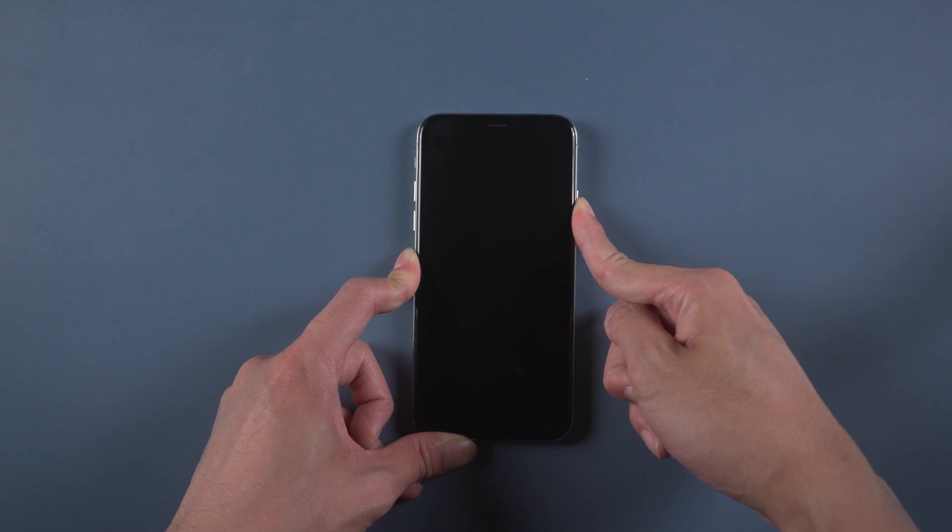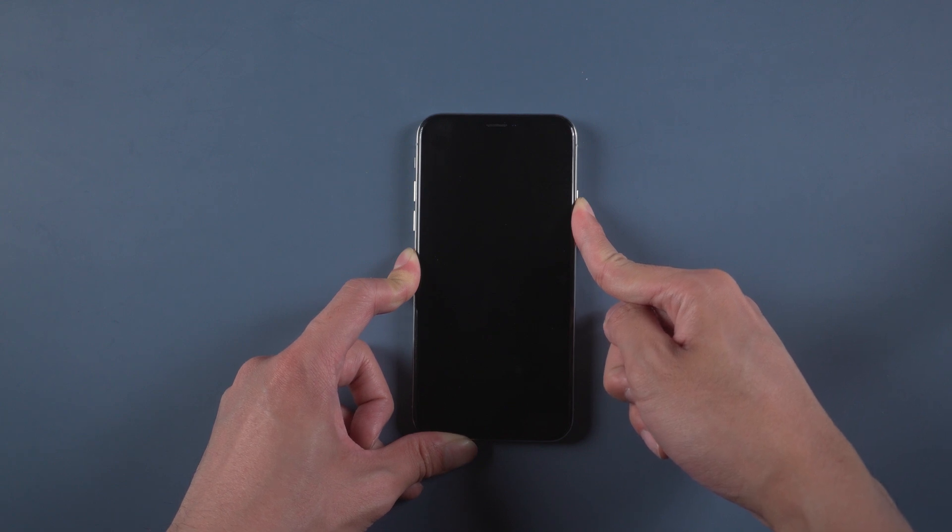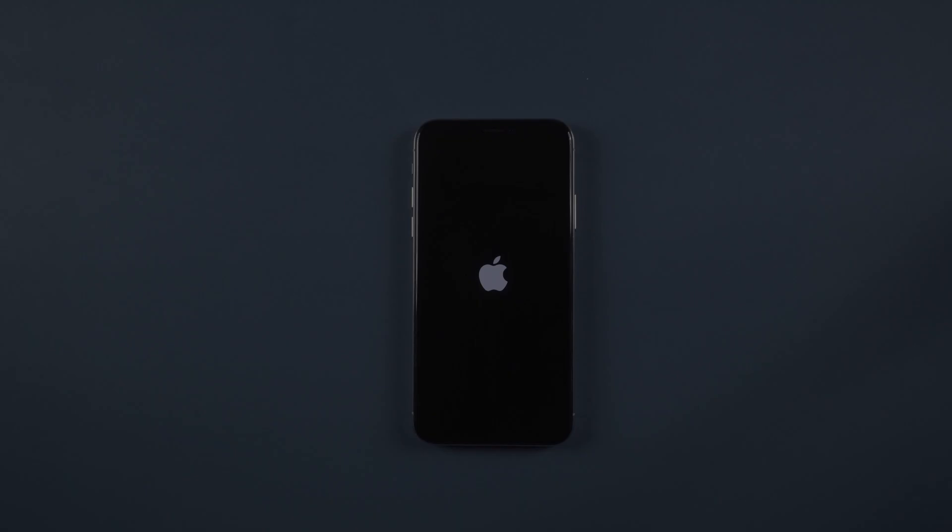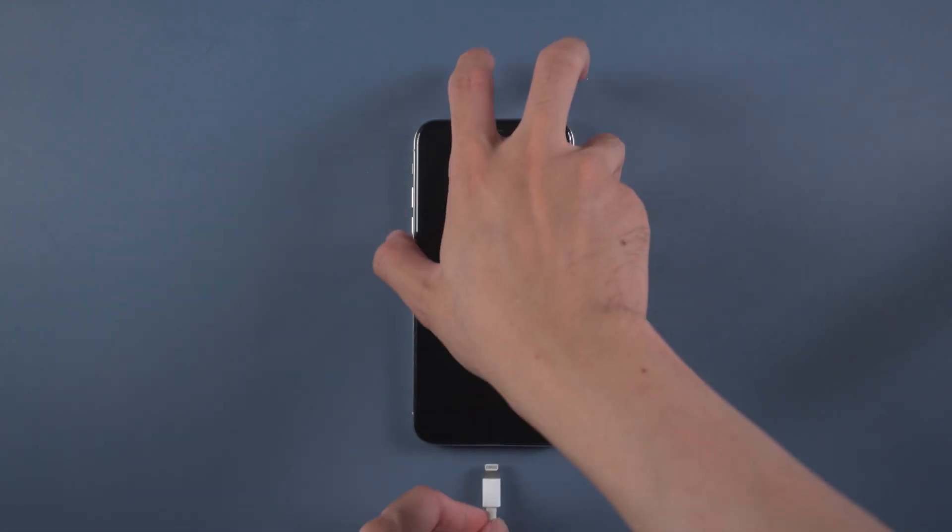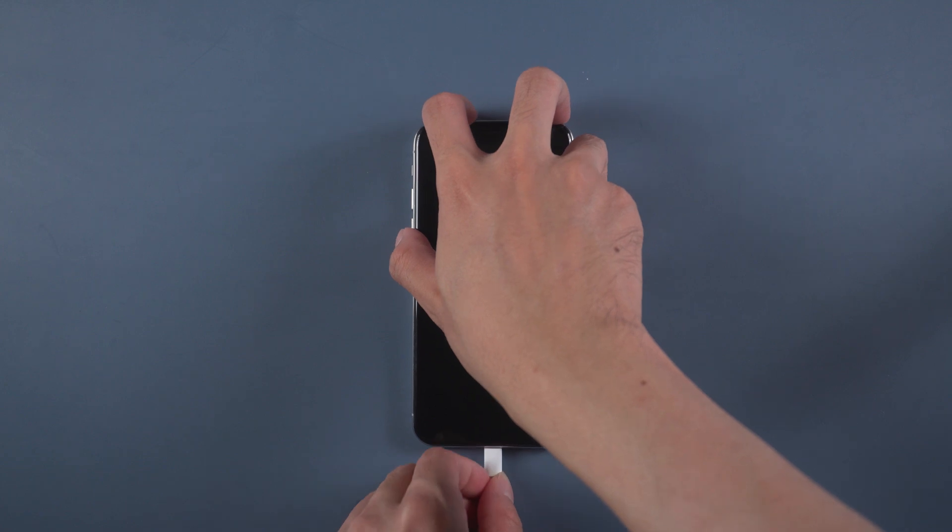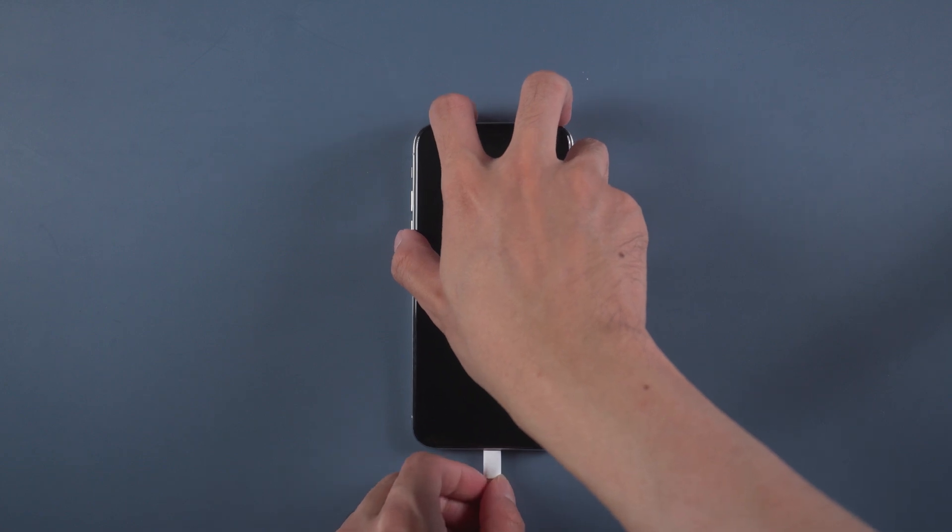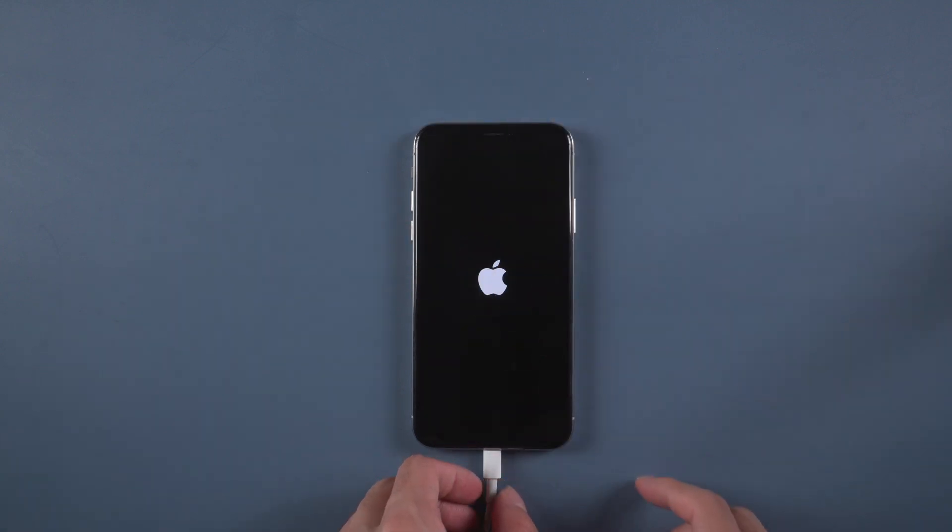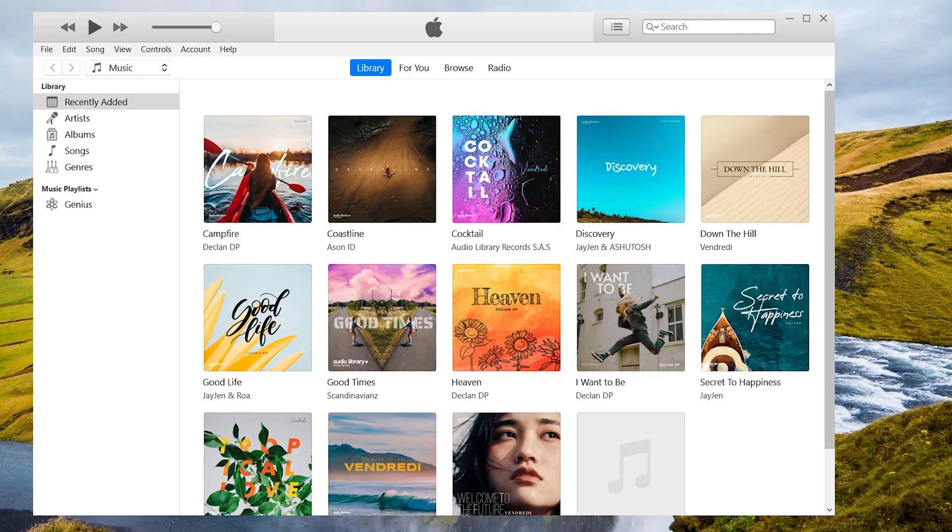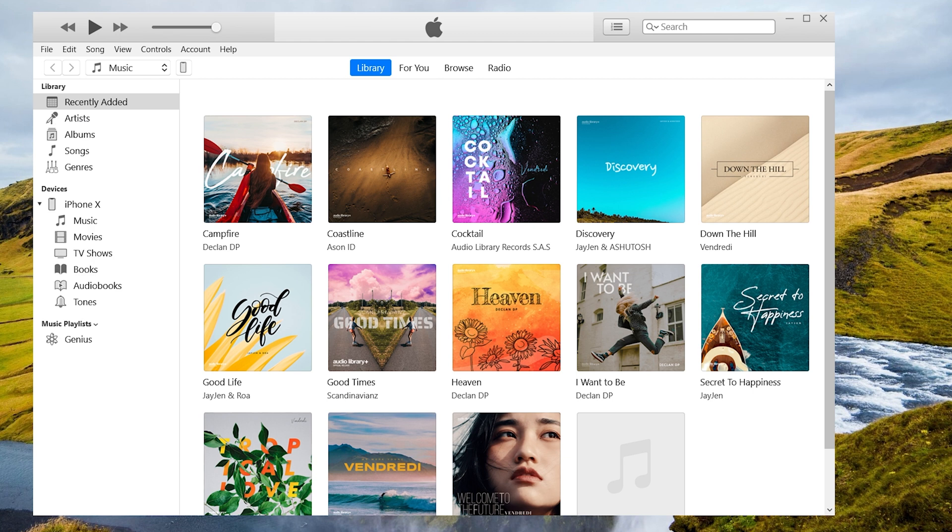If it doesn't work, then you can try method 2. Fix stuck in boot loop using iTunes. Connect your iPhone with a USB cable. Then open iTunes and tap restore iPhone.